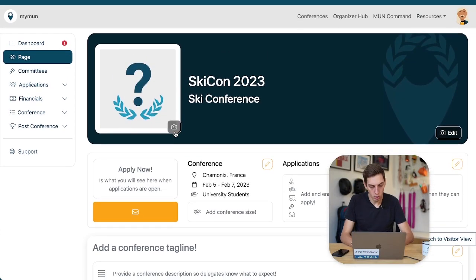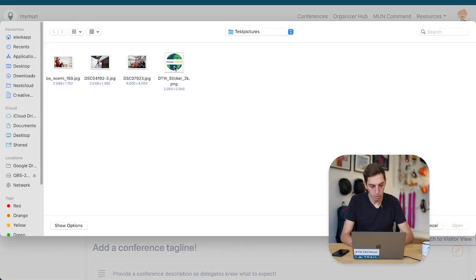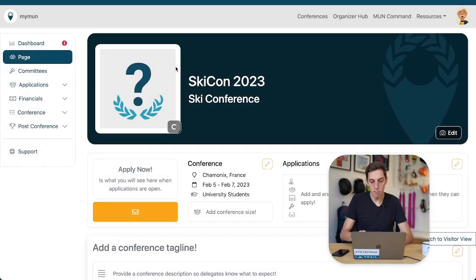Let's add a quick logo — super simple. Just click the button, upload the logo, done.